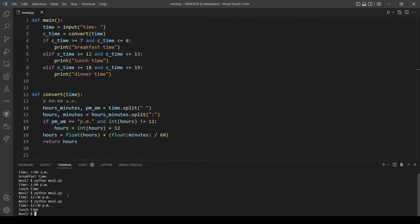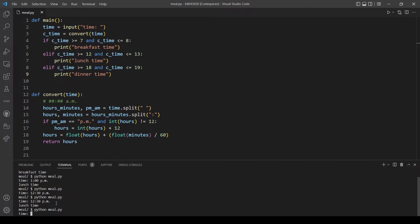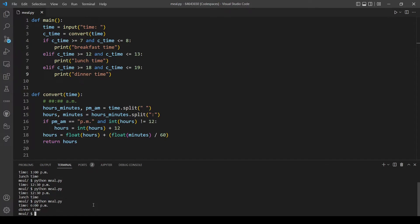And now it's printing out lunch time so that's correct. Let's also see if dinner time will work fine. So that will be from 6 PM to 7 PM. Let's try 6 PM. That's dinner time so that's also correct.